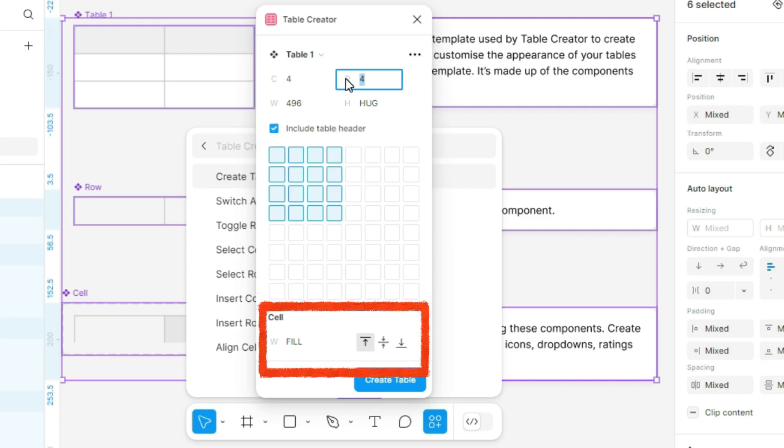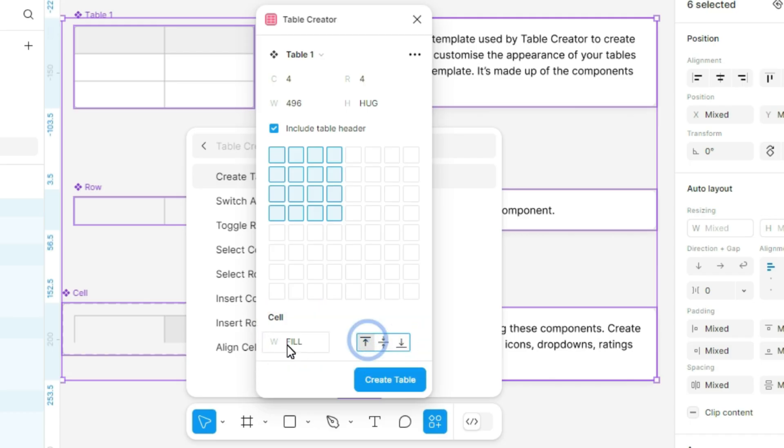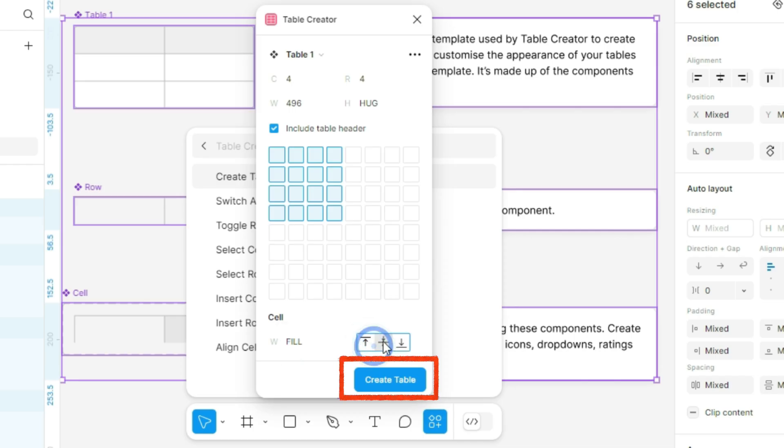Customize the cell fill color, alignment, whether it's top, center, or bottom, and any other options you need. Once done, click Create Table, and your table is ready.